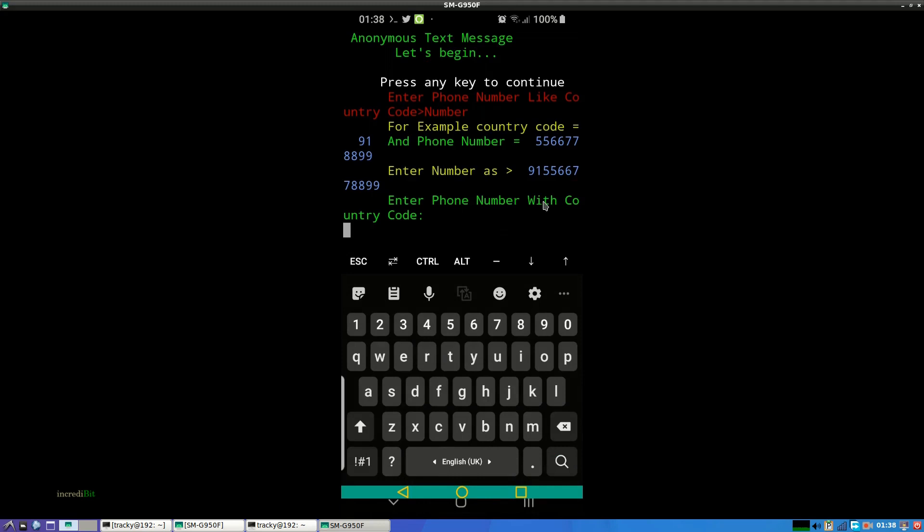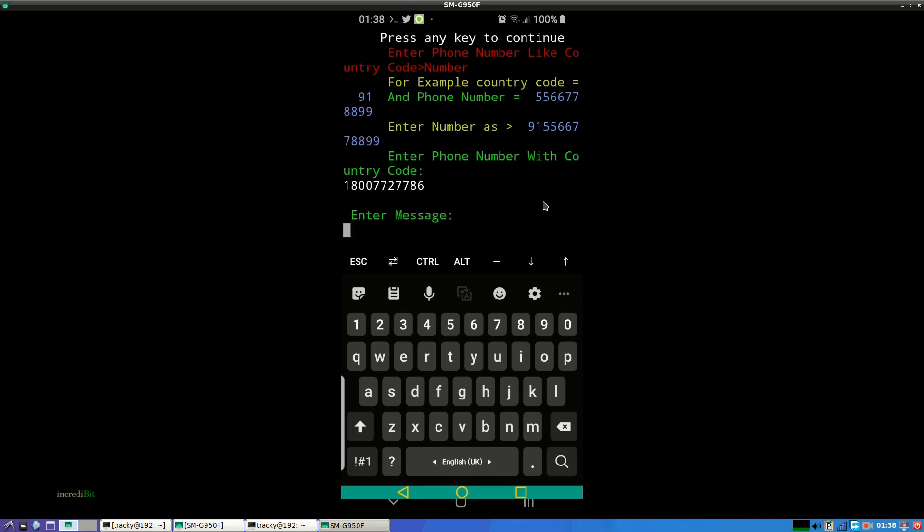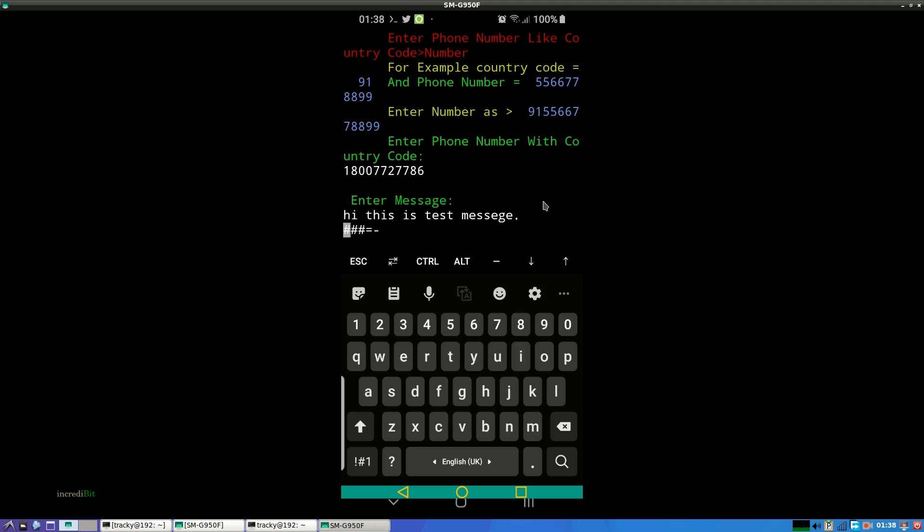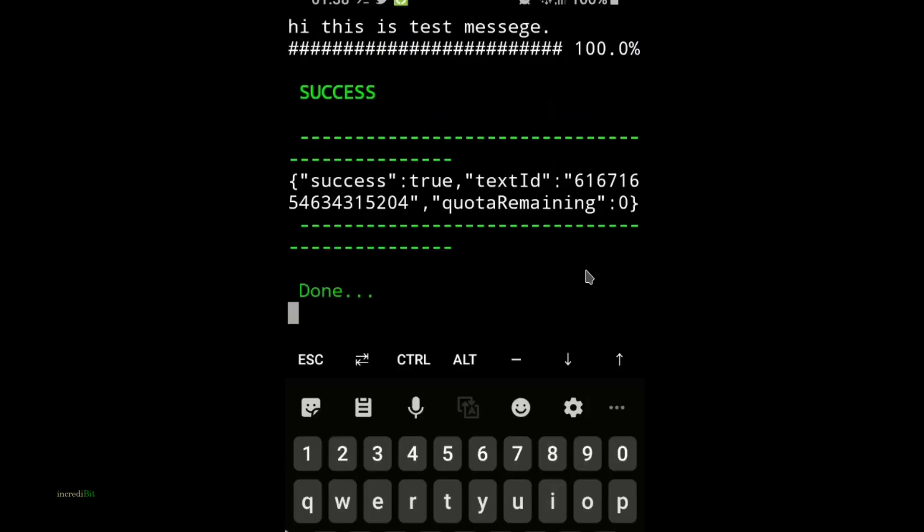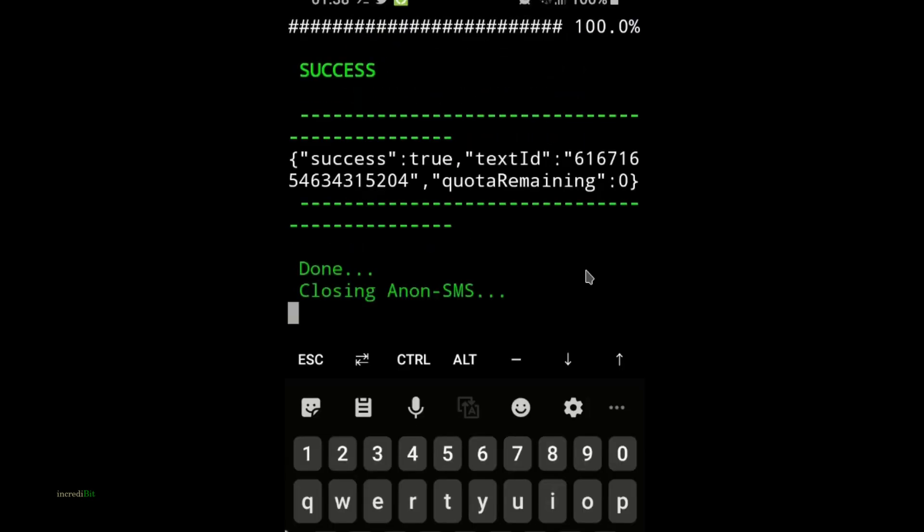So here we are, just enter the phone number without adding plus. Alright, this is test message and the message is sent.